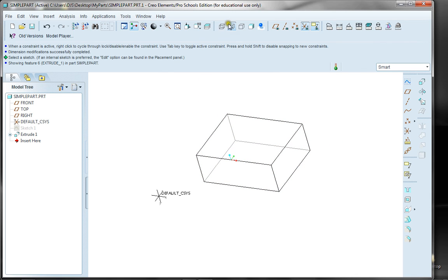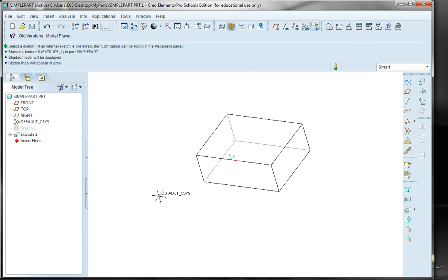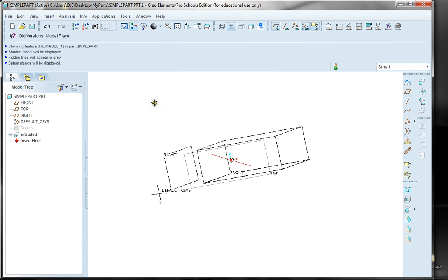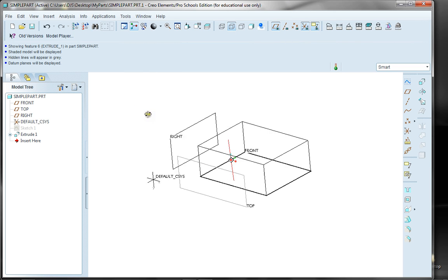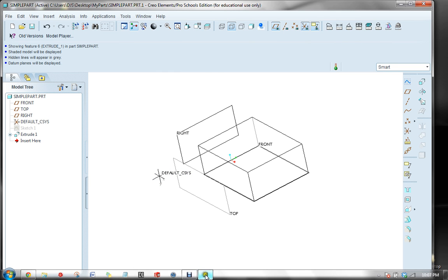I have it in hidden line view. I can show it in shaded view, though I prefer to keep it in hidden line view. And of course, I can turn my datum planes back on to show where it's located within the 0, 0, 0. Okay, that's all for now.